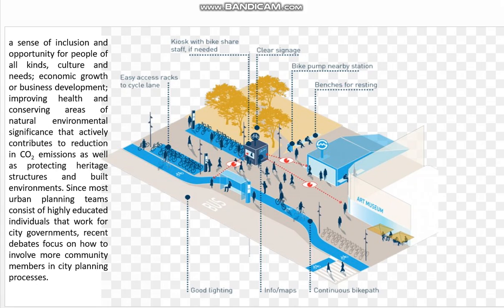Urban planners also address inclusion and opportunity for people of all kinds of culture and needs, economic growth and business development, improving health, and conserving areas of natural environmental significance that actively contribute to reduction in carbon dioxide emissions, as well as protecting heritage structures and built environments.